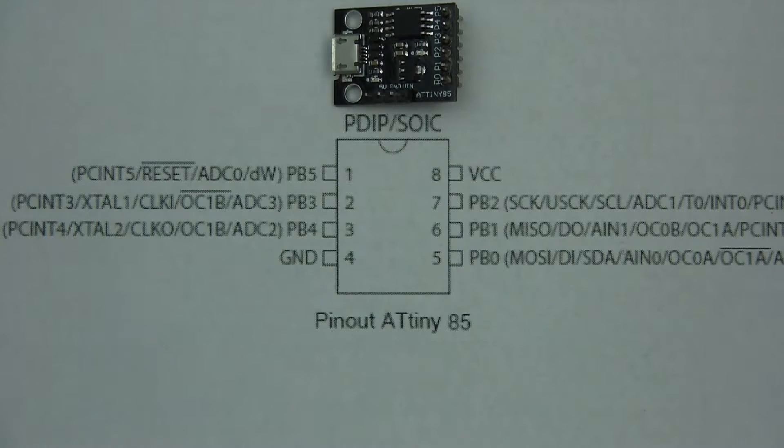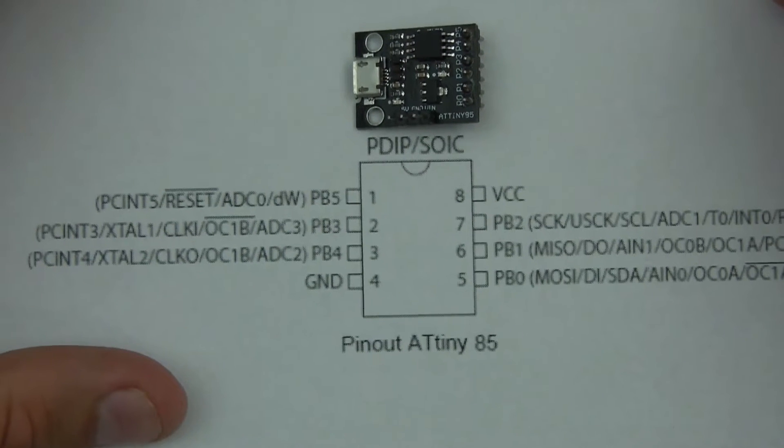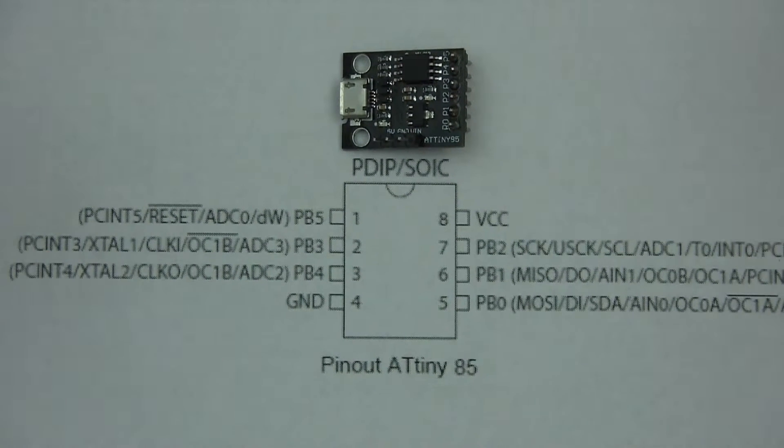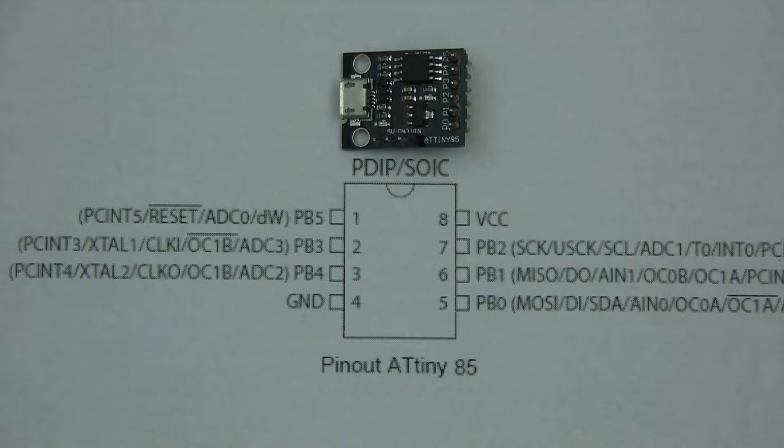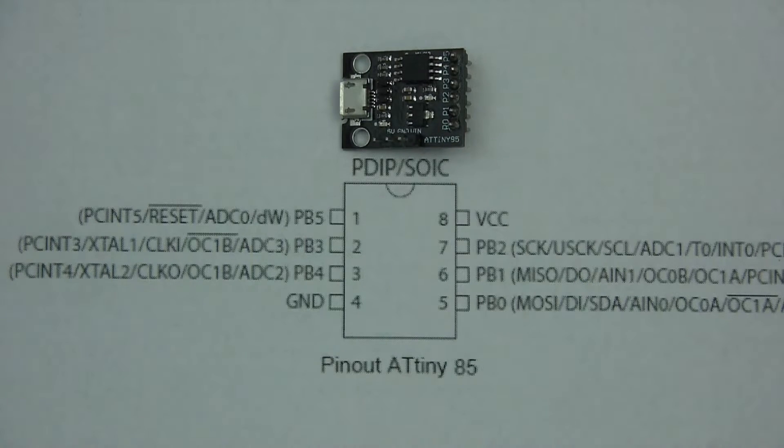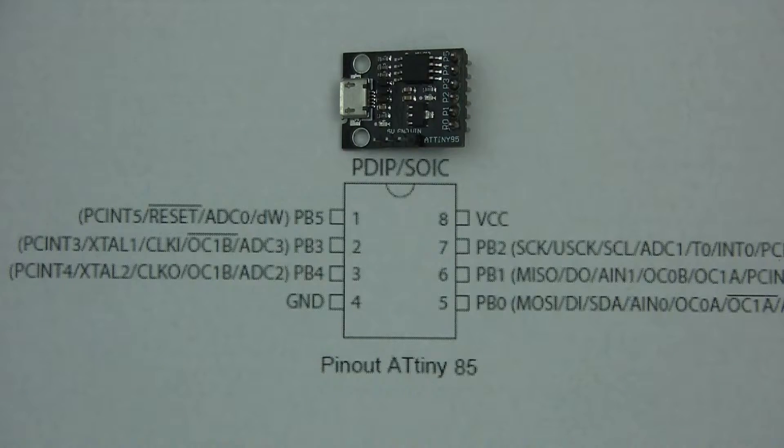So you have to use something called software serial in order to be able to use that. So it's very limited as to what it can do, but it might be useful in some situations. So I'm going to show you how to use it and get started with it, okay?